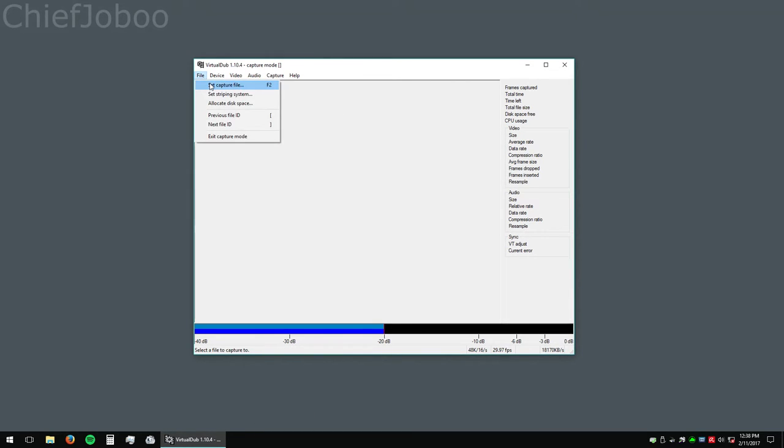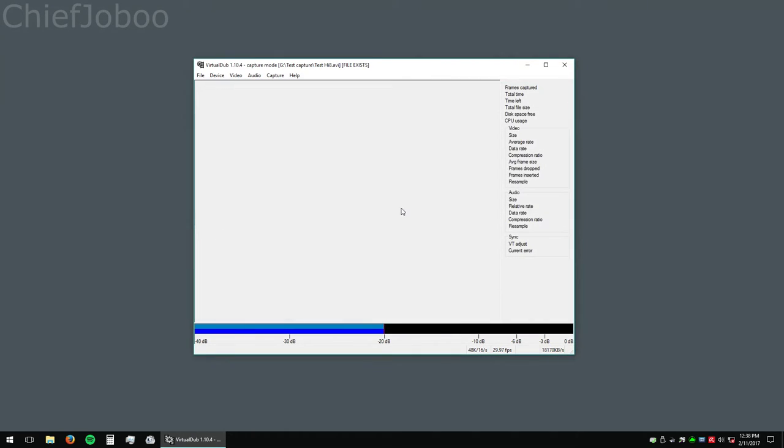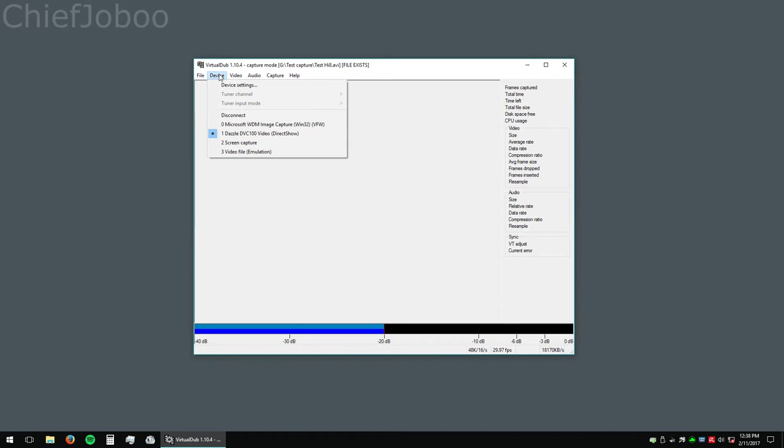First select your capture file. I'm going to overwrite this one because I did this earlier, another take. Select your device, which would be Dazzle DVC-100.